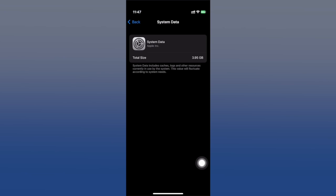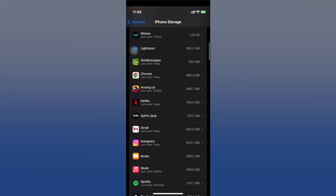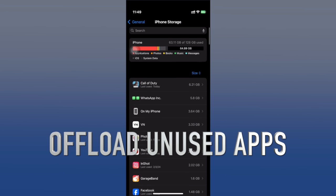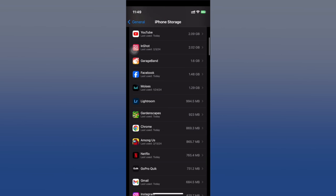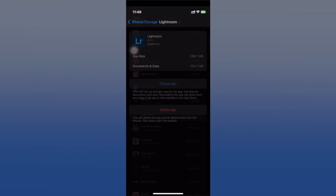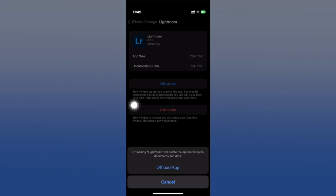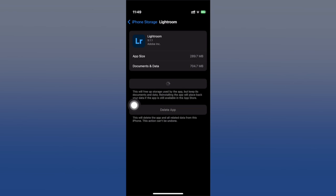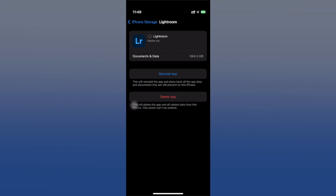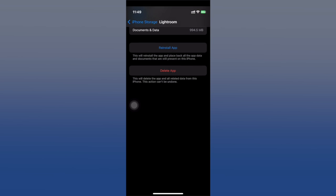System data cache may be the culprit for insufficient storage space. Next up is clearing app caches. You don't always need to delete apps completely — find the app you want to offload and choose 'Offload App.' Offloading lets you keep app data while freeing up storage by removing the app files. This is ideal for apps you use occasionally.